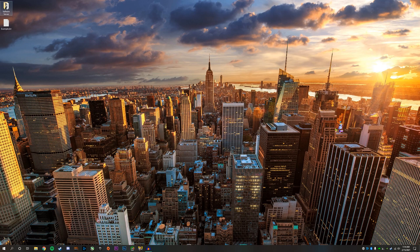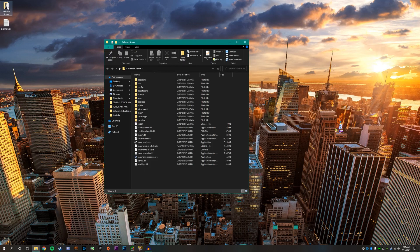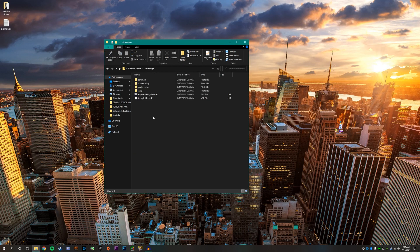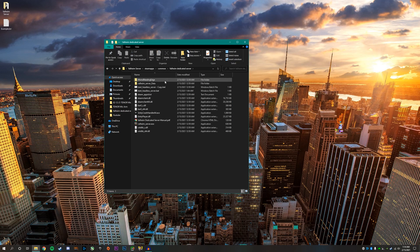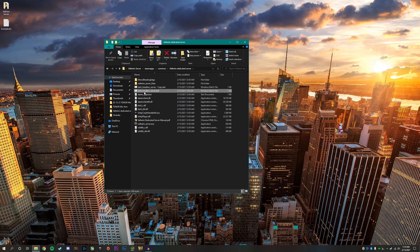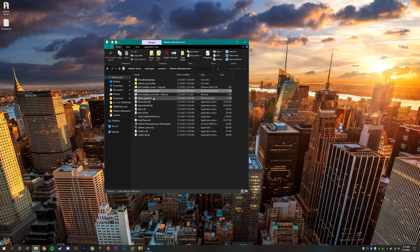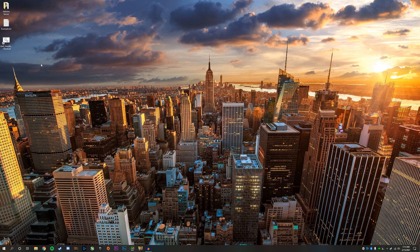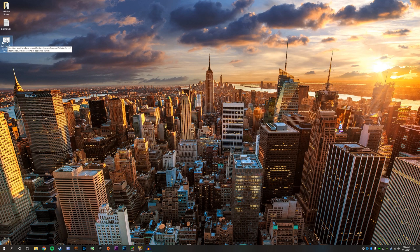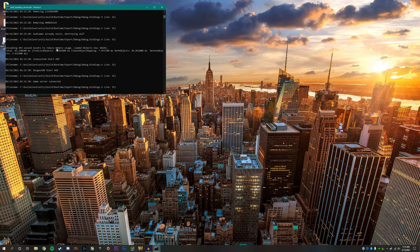Go ahead and head over to the Valheim server folder you created. Go to steamapps, common, Valheim dedicated server. You want to create a shortcut for the start_headless_server.bat file. Right-click, create shortcut, and drag it onto the desktop for easy access. Once you're done, double click on the shortcut you created to start launching your server. Once it says game server connected, that means your server is up and running.